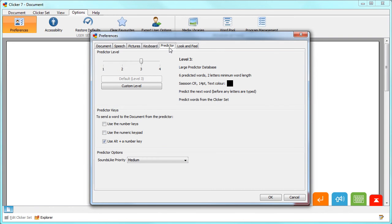In the Predictor tab you can choose from one of the four preset levels or select Custom level to adapt the settings further. You can also control how words are sent from the predictor to the document and if sounds like prediction is used.